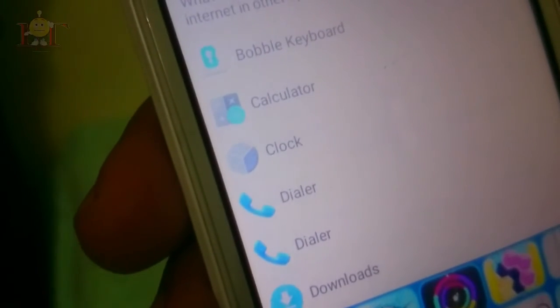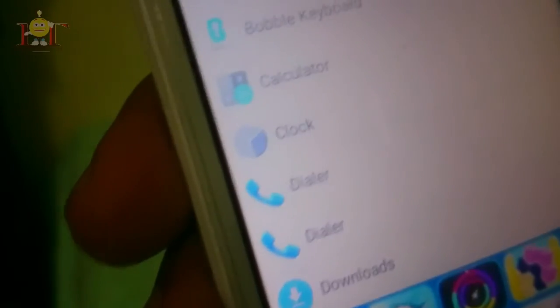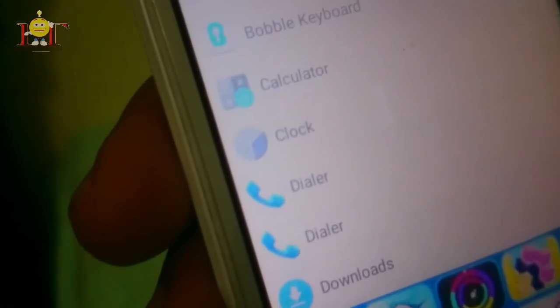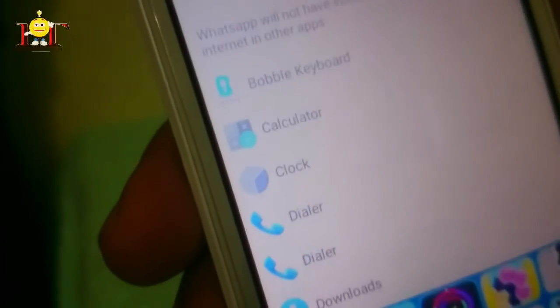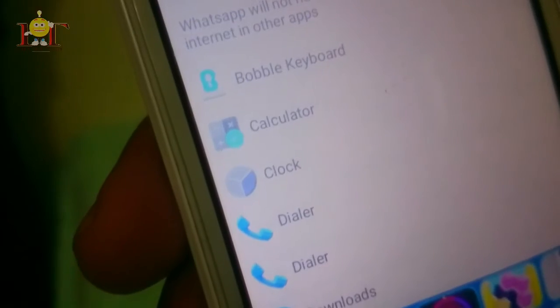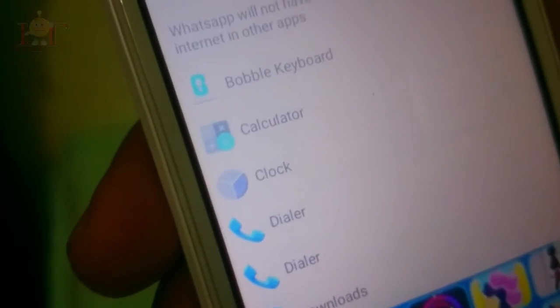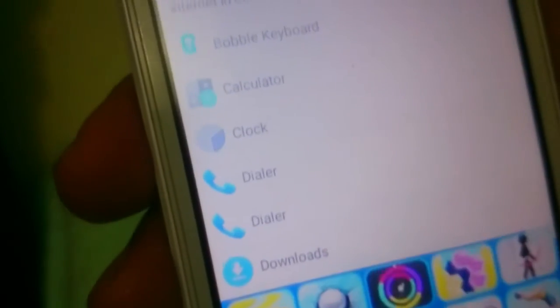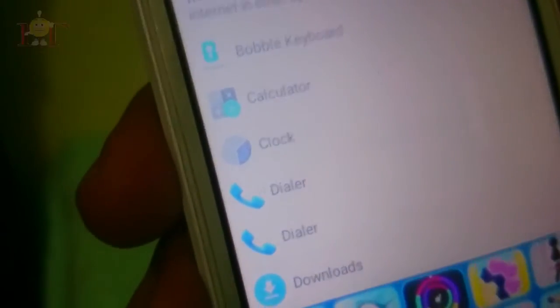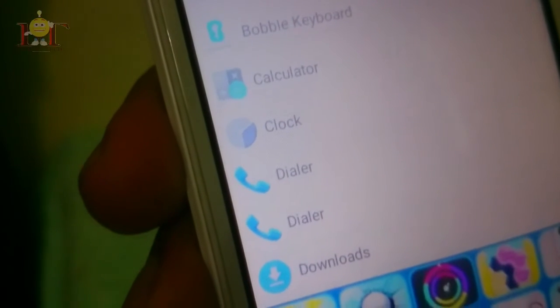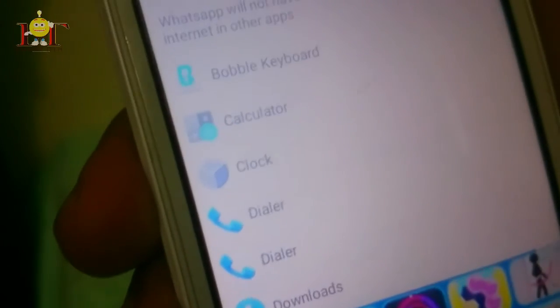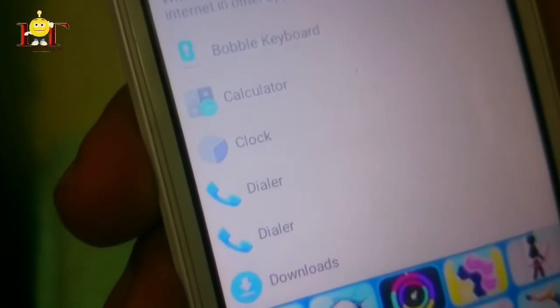We can use WhatsApp applications for the first time. If you have a message, we will try to save the message from our phone.